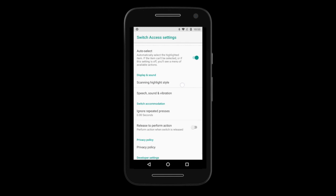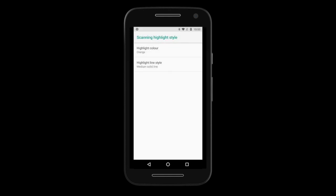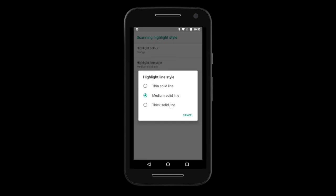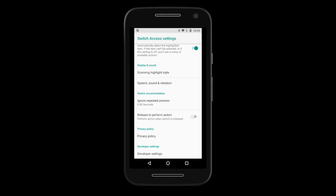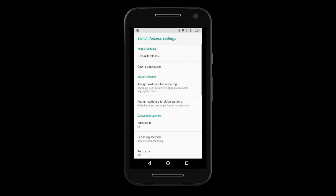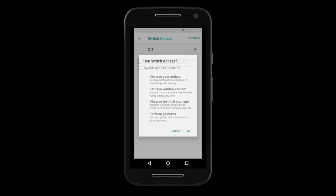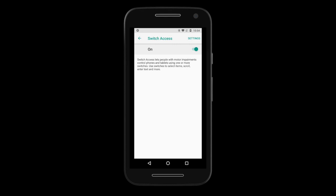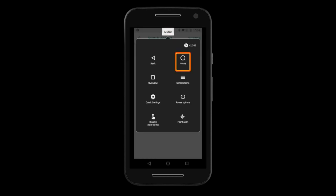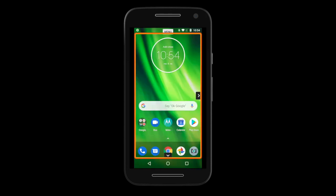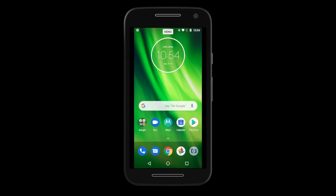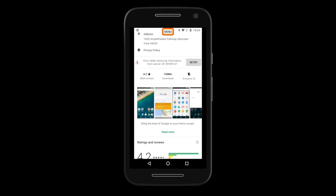Next, Scanning Highlight Style — here you can customize how the interface looks. We usually change the color and thickness so it will be easier to see and follow. Once you activate Switch Access on the main page, you will see a menu button at the top of the screen and elements of the screen will be scanned at the set scanning rate. You can select an item by pressing your switch when the item is highlighted. If you select the menu button, you will have access to the back, home, and overview buttons, as well as notifications, quick settings area, and power options.